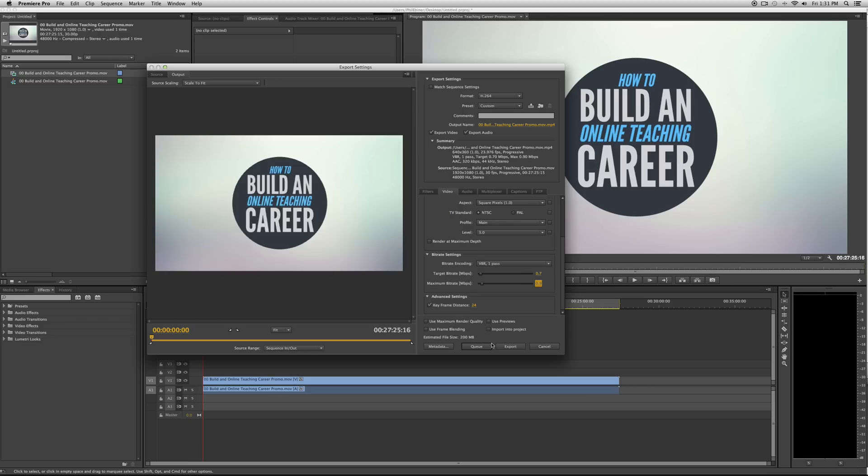Alright, thanks so much for watching. Please subscribe to the Video School Online channel. Write any comments down below if you like the video or if you have any questions. Otherwise, share it with your friends and we'll see you in the next lesson. Bye.